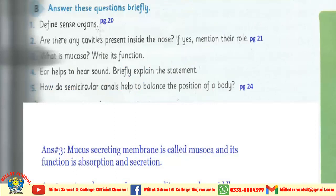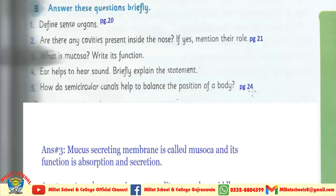Students, question number 1: Define sense organs — its answer is on page number 20. Second: Are there any cavities present inside the nose? If yes, mention their role — answer is on page number 21. Fifth one: How do semicircular canals help to balance the position of our body? — answer is on page number 24. Dear students, page number 20, 21, and 24 — ان تینوں questions کے answers آپ لوگوں نے پیچھے سے دیکھ کر یاد کرنے ہیں۔ Question number 3 and 4 آپ کو screen پر لکھا نظر آ رہا ہے۔